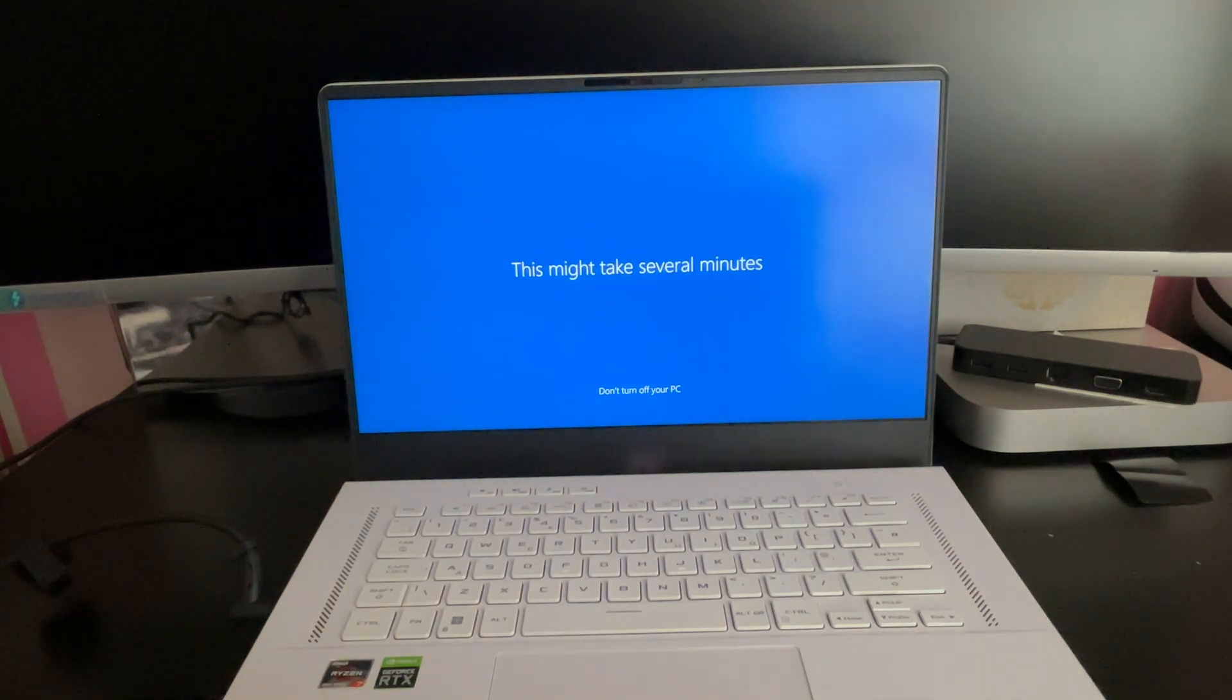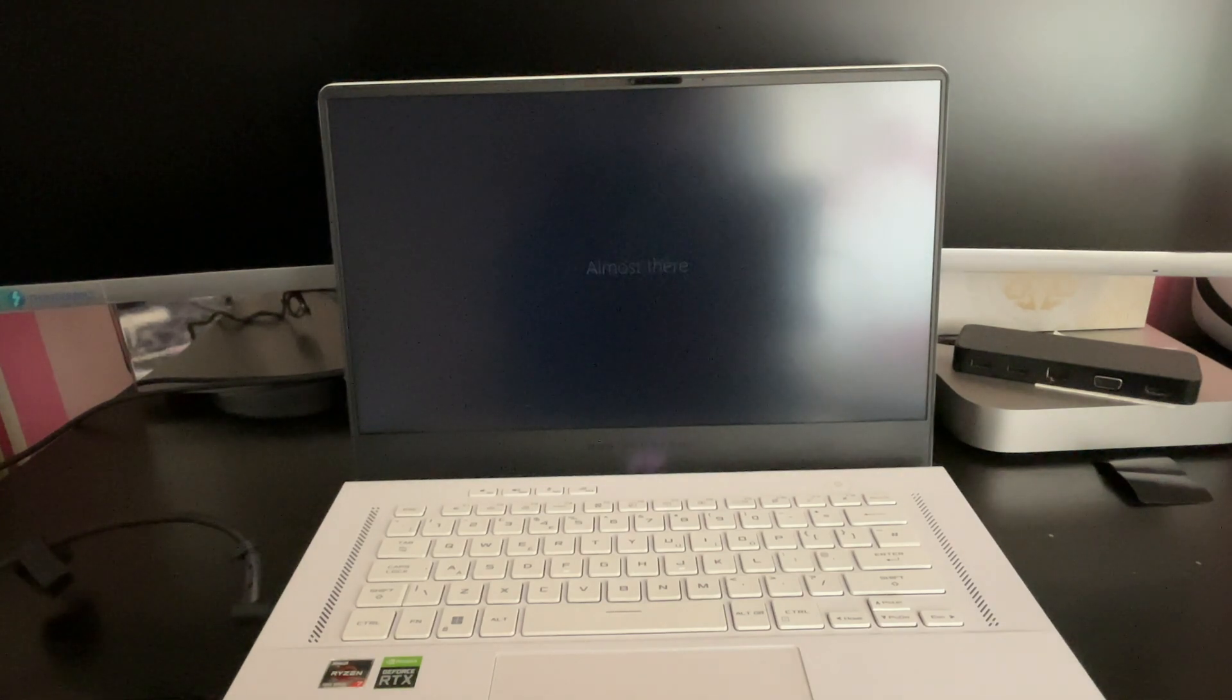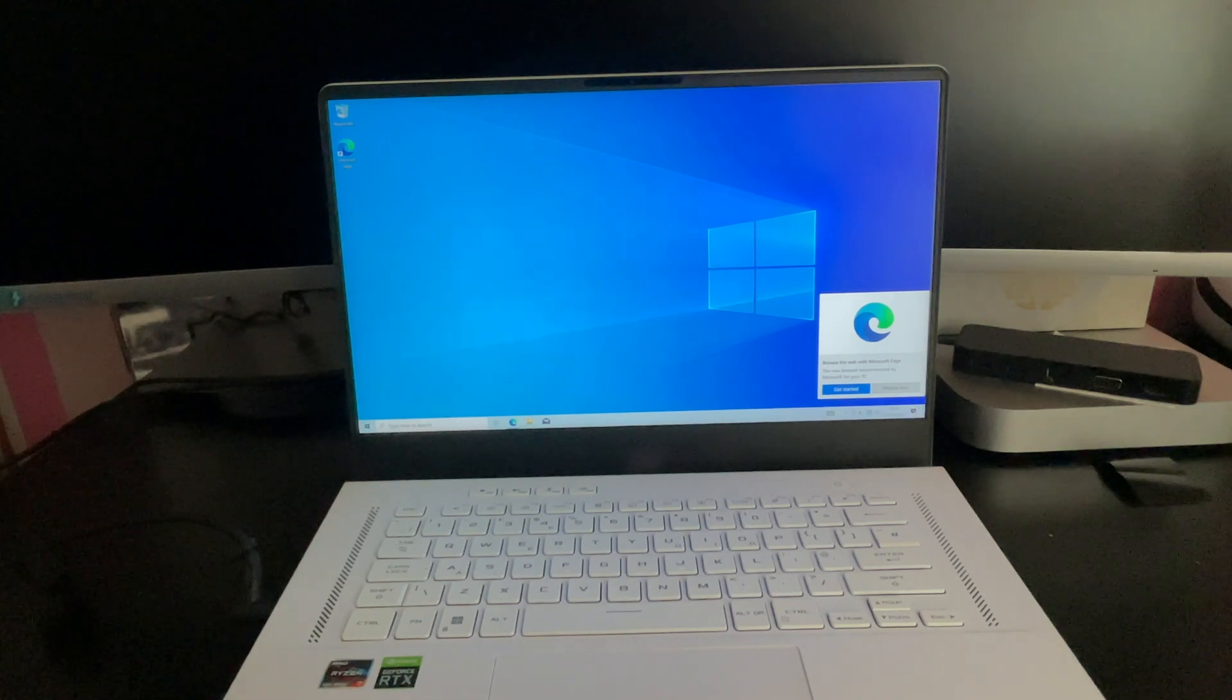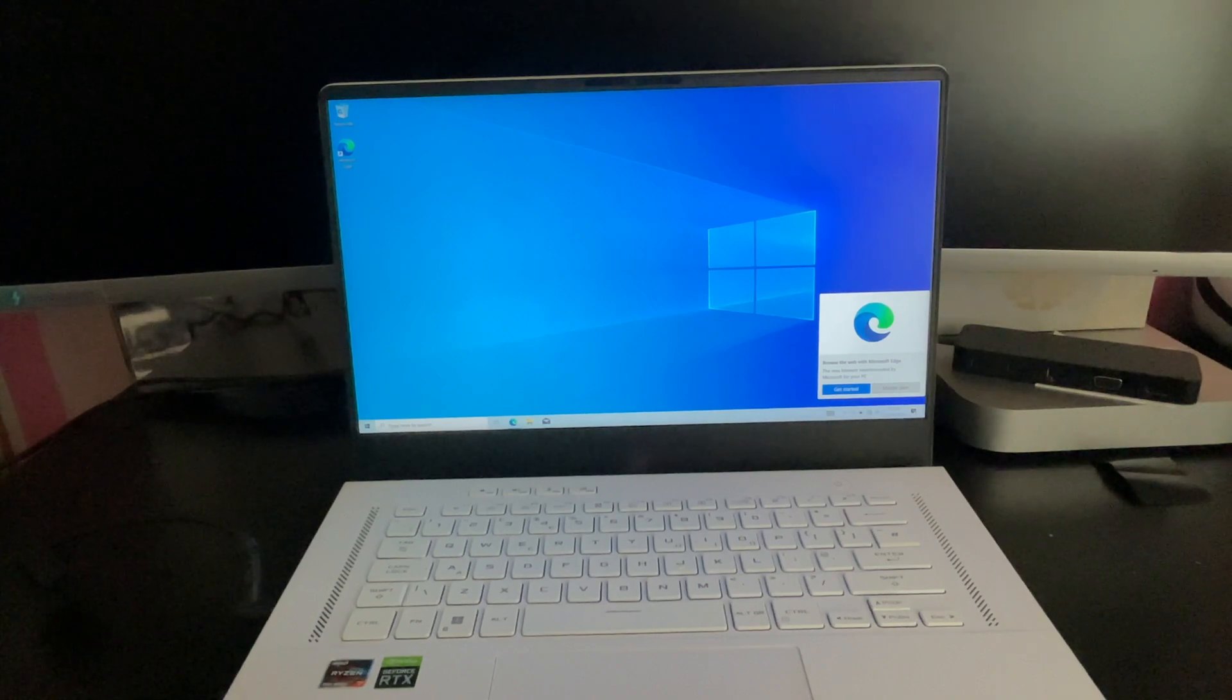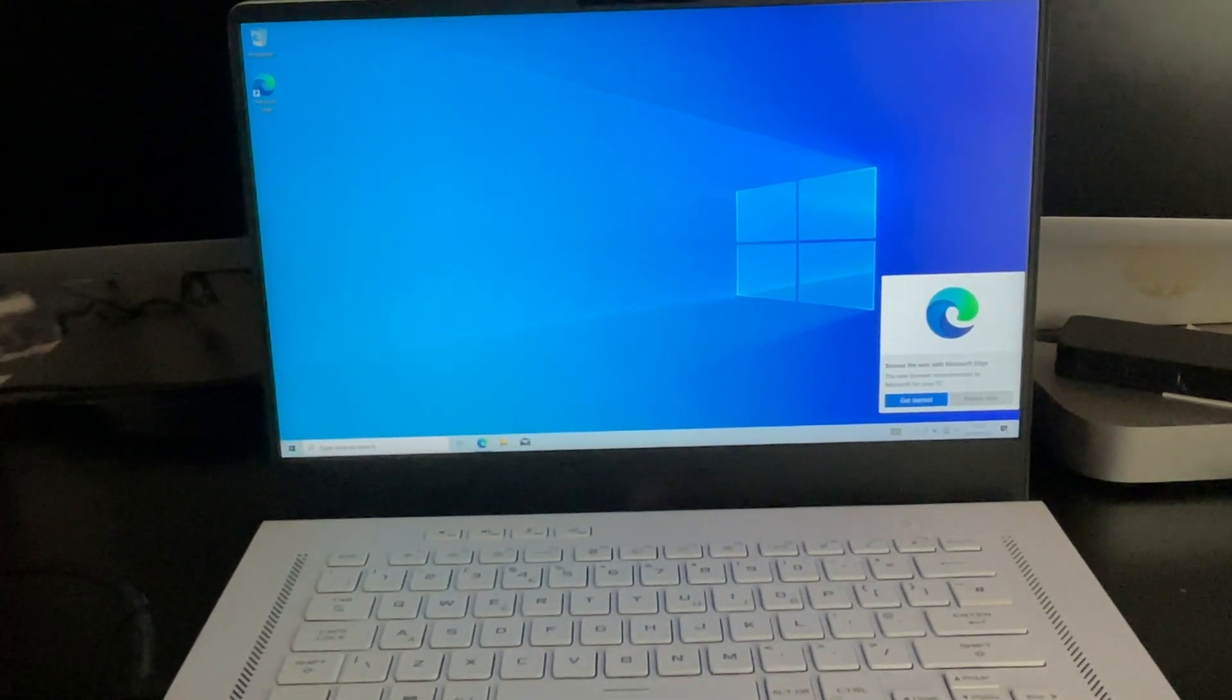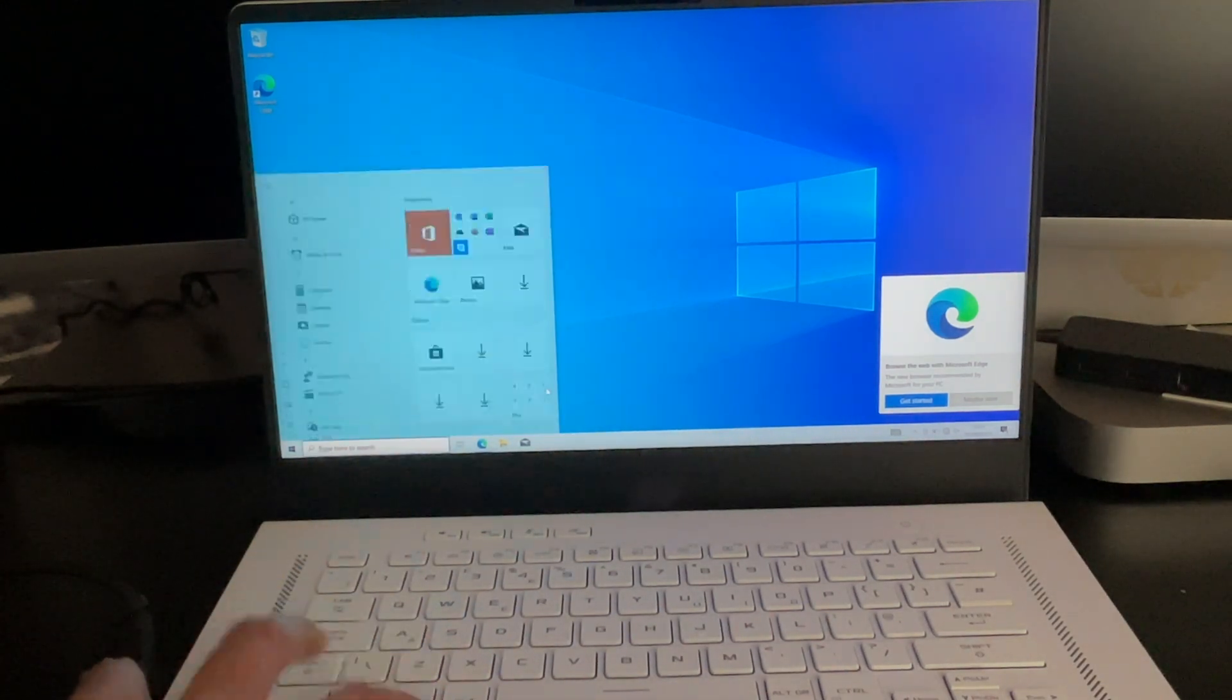But already the machine is far more responsive. Bear in mind this machine is a 2022 model. How on earth is this so laggy when Windows 11? It just doesn't make any sense guys. But there you go. We're now booted in to Windows 10. Far more responsive than it was.